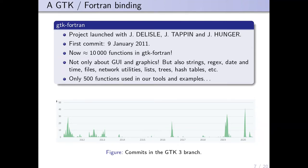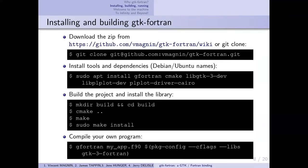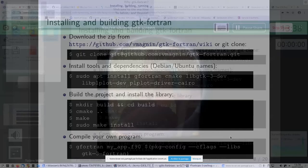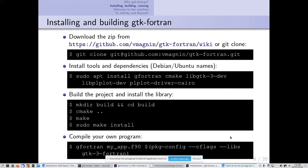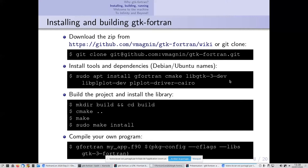Now I'll show you how to install and use gtk-fortran. You can go to our GitHub page and download the zip of the source code, or use git clone. You need some dependencies: of course a compiler—I'm using gfortran at the moment—CMake to build, development files of the GTK 3 library, and if you want to use PLplot, you need the dev files for PLplot and its driver.